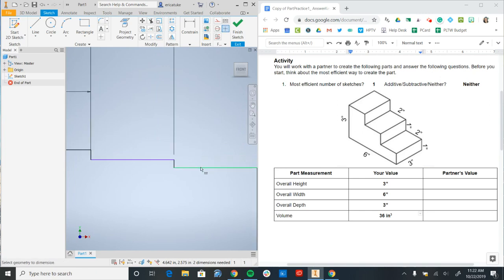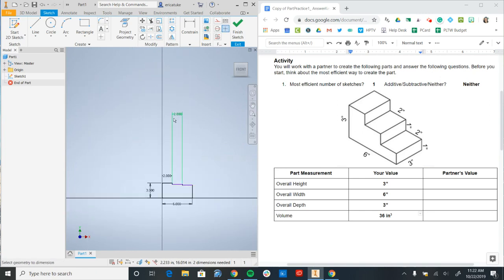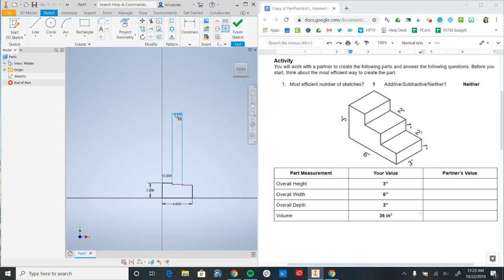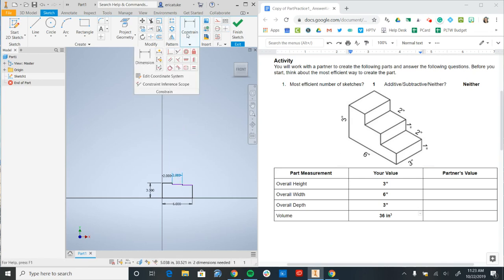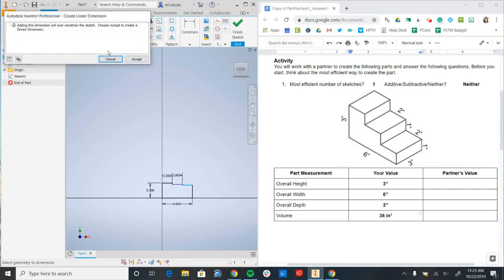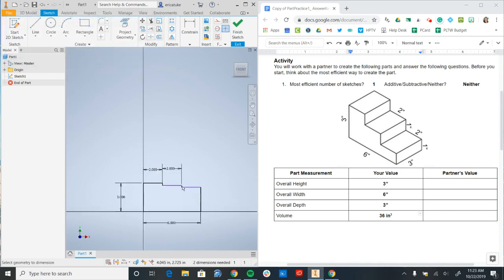And lastly, we want to bring that down a bit. And we'll add this final dimension. And it's saying that it's over constrained, which means that it's already assumed that that's 2 inches since I have 6 inches set as my overall width. So we can just say cancel.